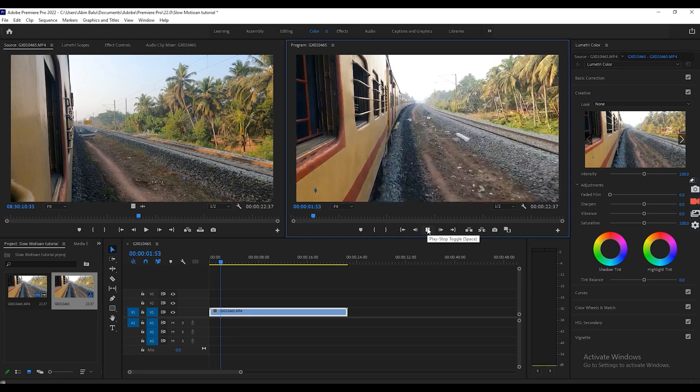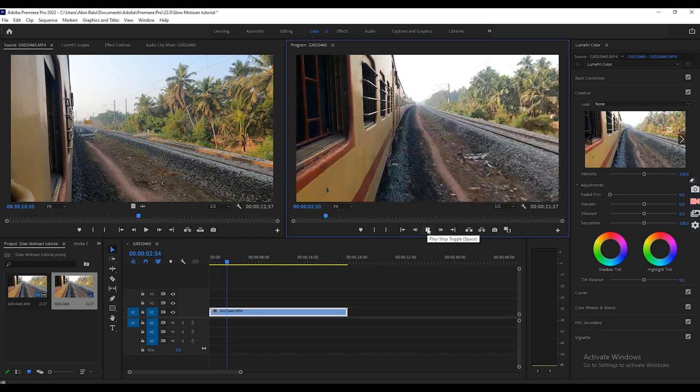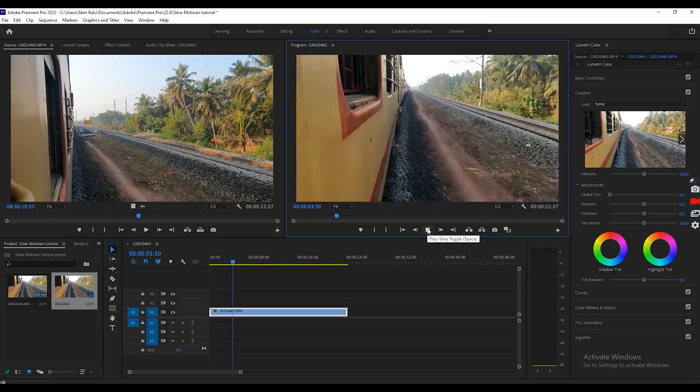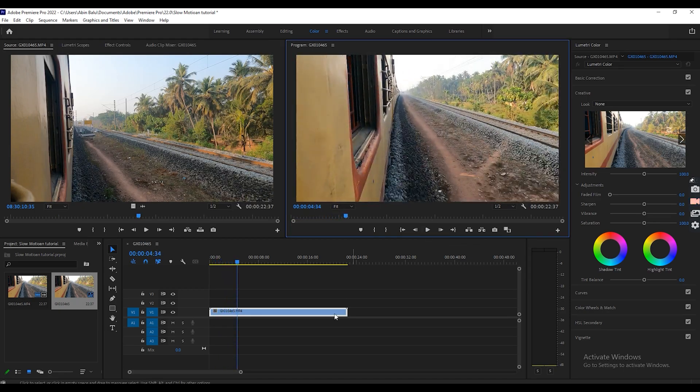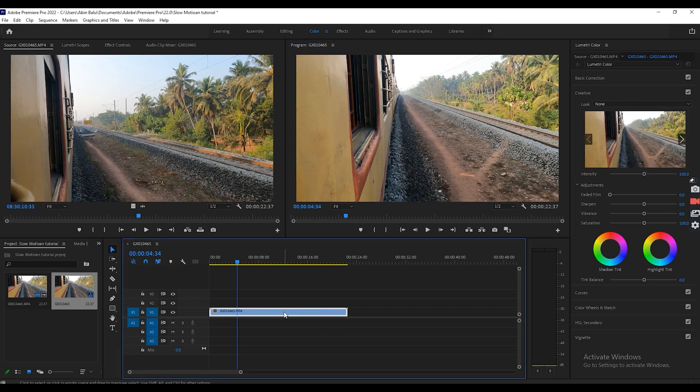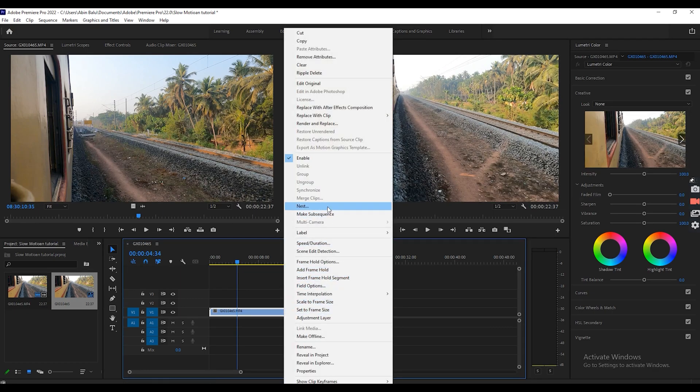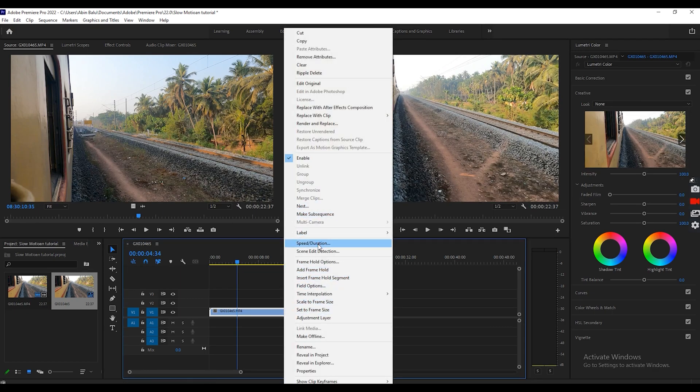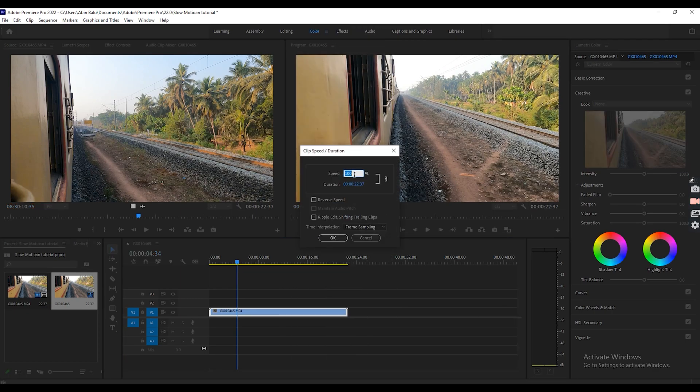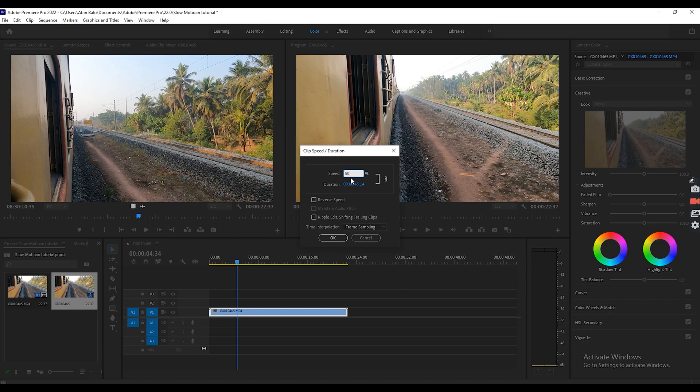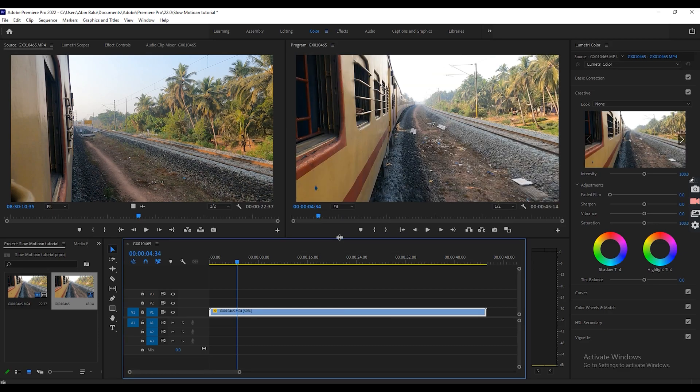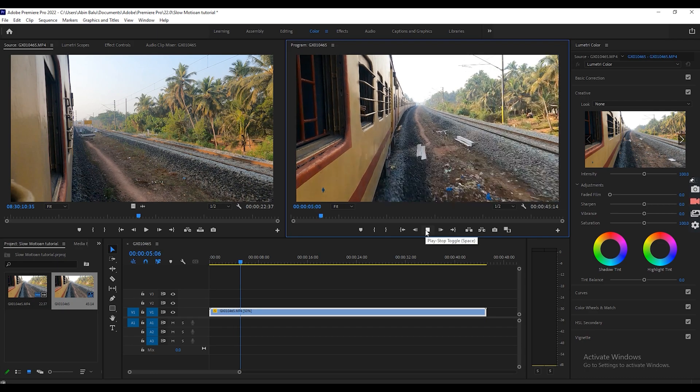So first what you want to do is right click on the video and you will get the speed option and you can see the percentage is showing 100 percentage. Change that percentage into 50 or 30 percentage or whatever it is. And if you want to make the video fast, like if you want to increase the speed, you can increase percentage like 150, 200 like that. And I'll give okay.